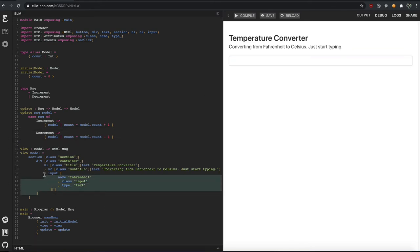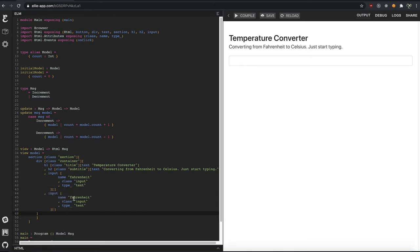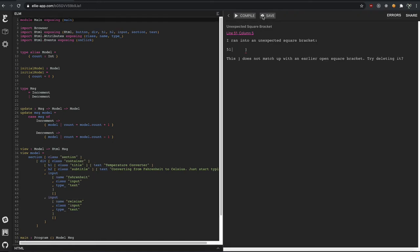Copy paste coding this guy for the Celsius. Celsius. Format it. There we go.